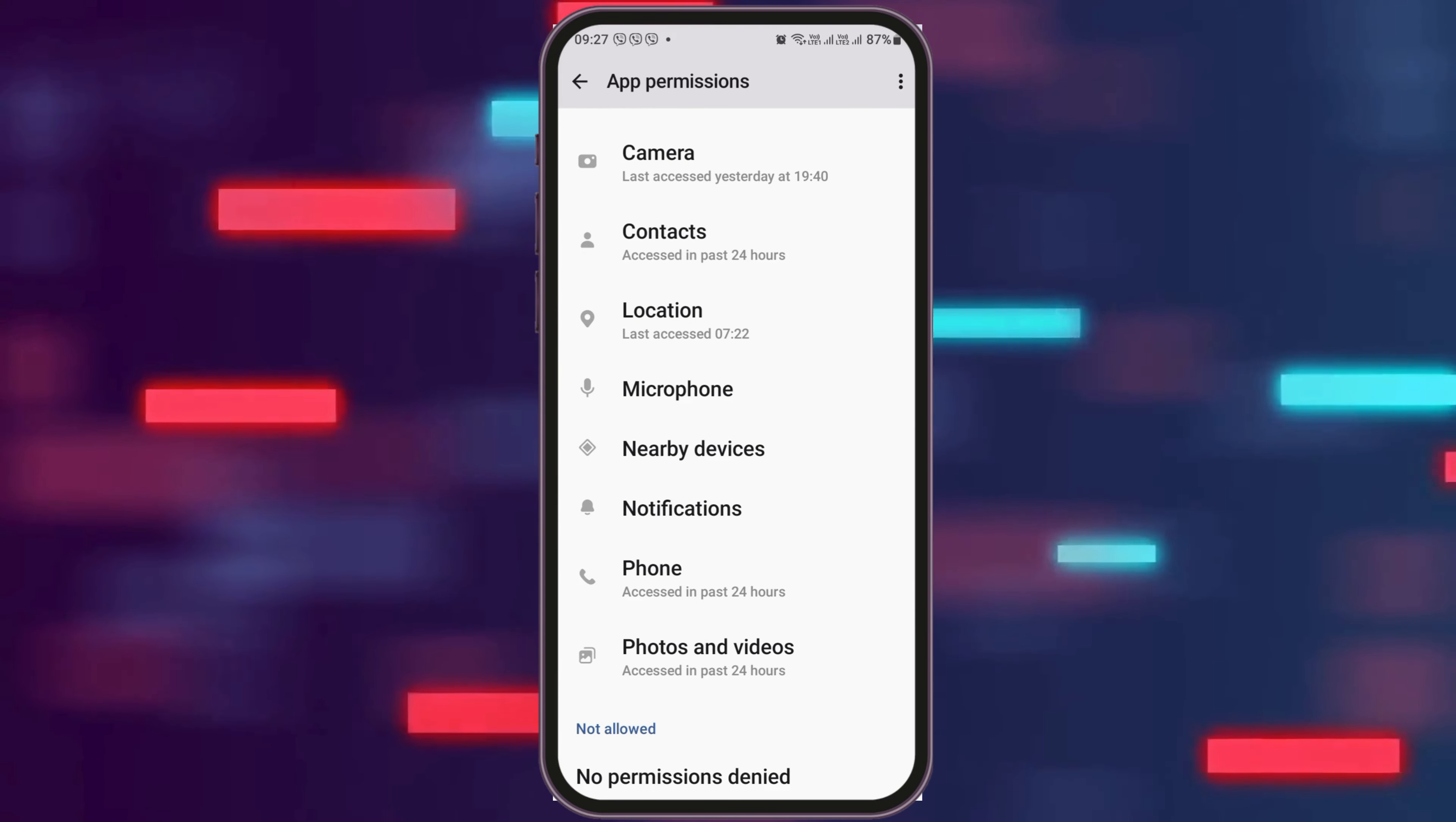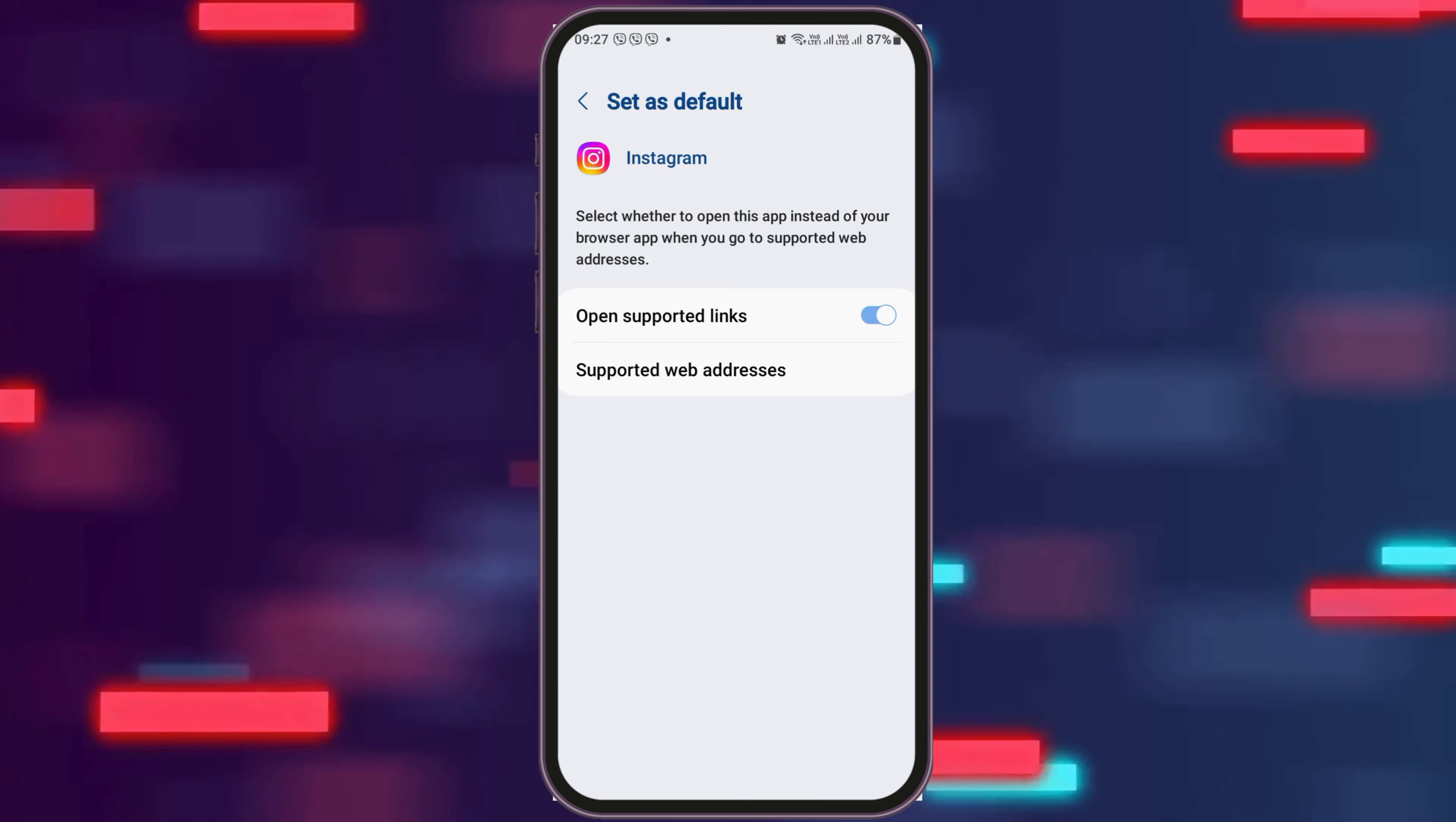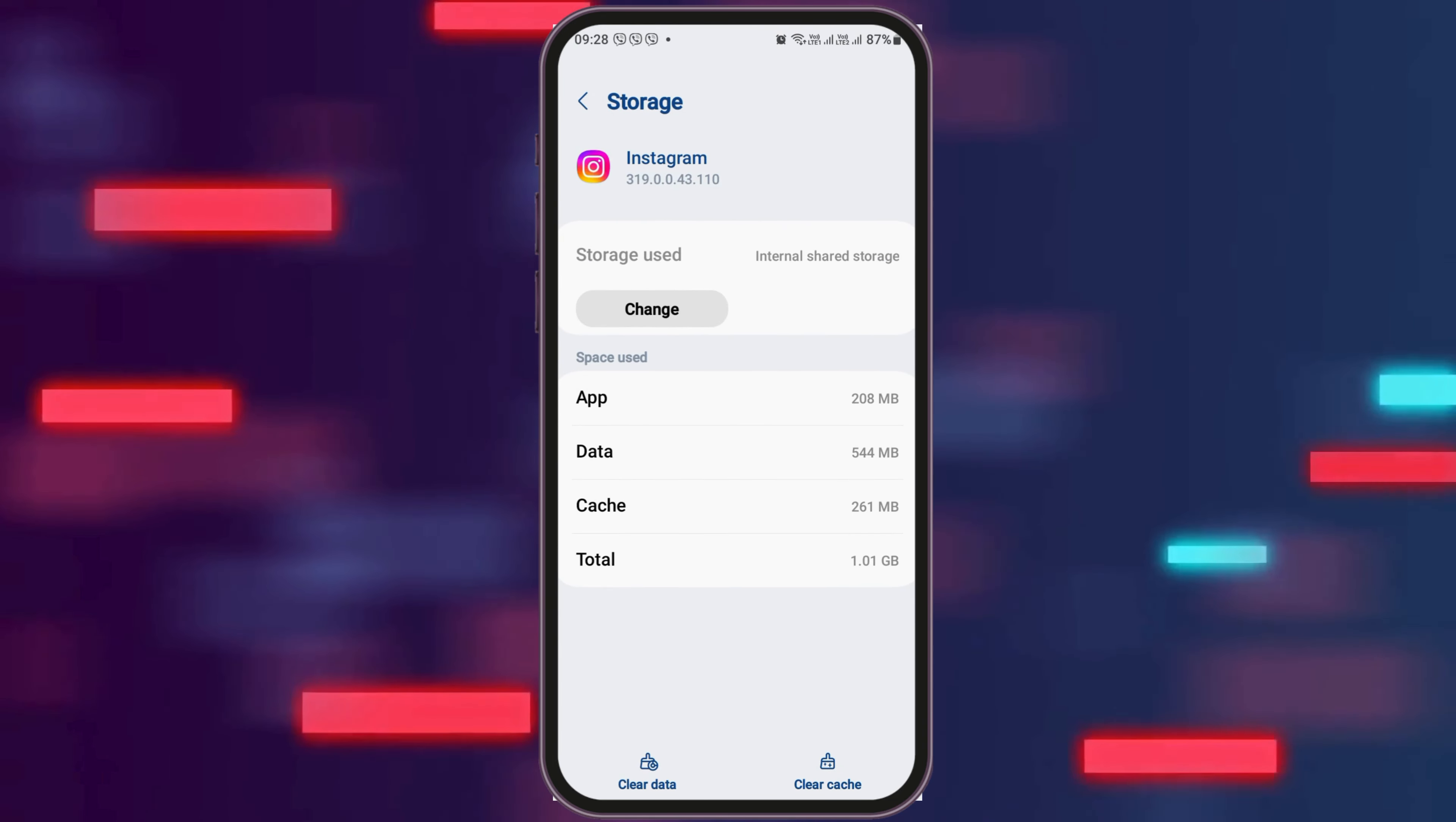After that you have to go back again and then go to the option of Set as Default and tap on Set as Default. Now here you have to enable to open the supported links and then go back again. After going back, you have to go to the option of Storage and tap on Storage.